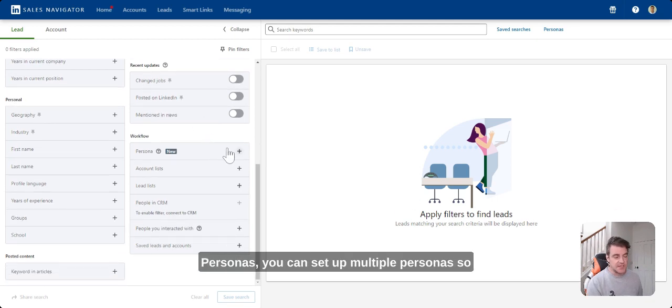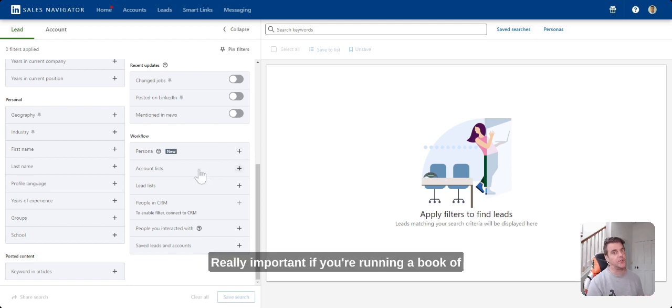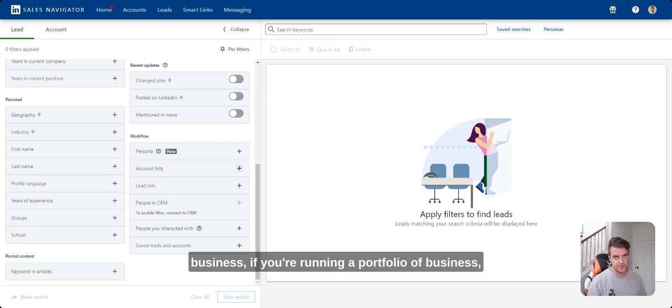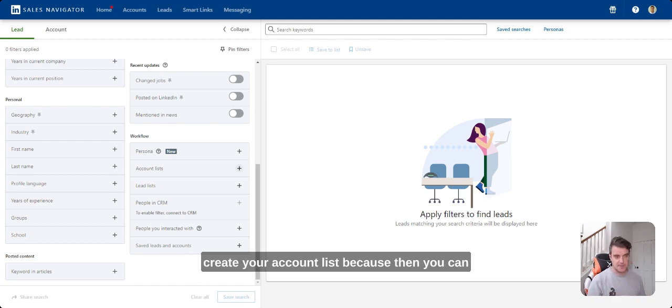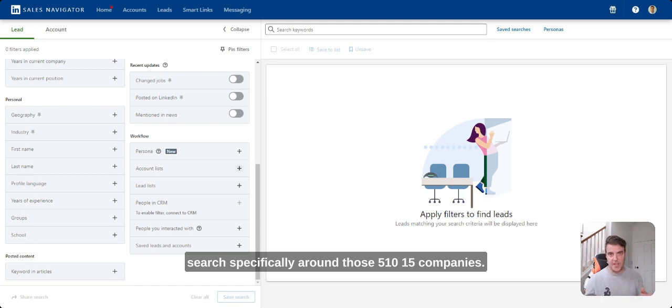Personas, you can set up multiple personas so that you always default to that. Account lists, really important if you're running a book of business, if you're running a portfolio business, create your account lists because then you can search specifically around those 5, 10, 15 companies.